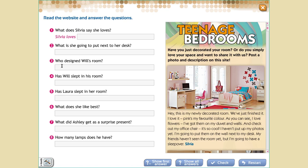Who? King. Has Laura slept in her room? Yes, she has. No, she hasn't. And 'how many' is to talk about numbers — how many lamps does he have? Remember that all the answers are here.